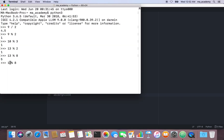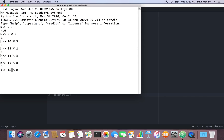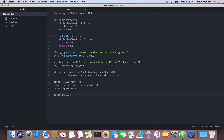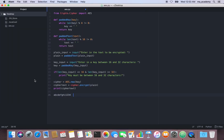14 modulus 8 is 6, so it's still not 0, and it increases to 15 — still not 0. Then it adds another space making it 16, and 16 modulus 8 is 0. So as long as the remainder is not equal to 0, it keeps adding spaces to ensure the key is in multiples of 8.